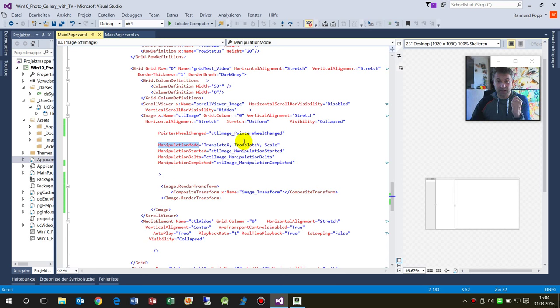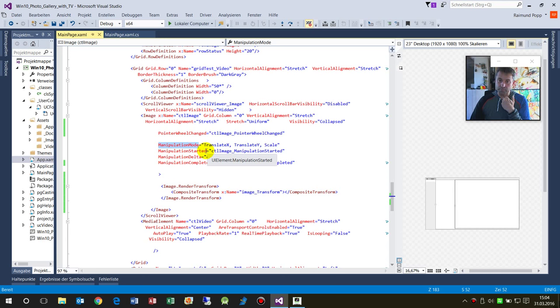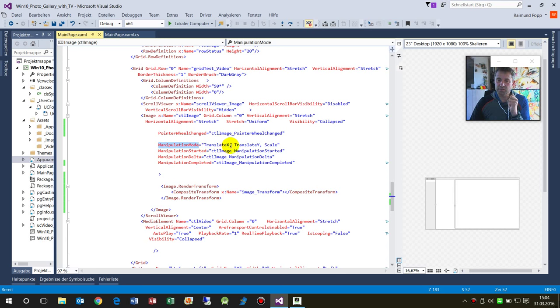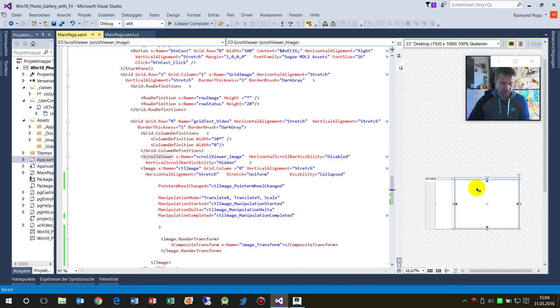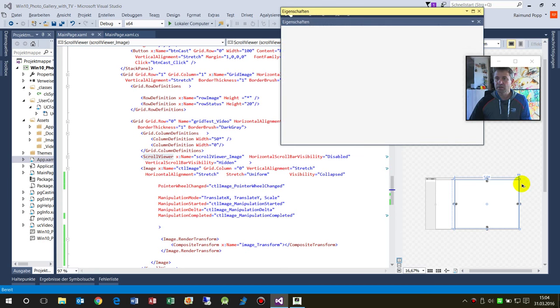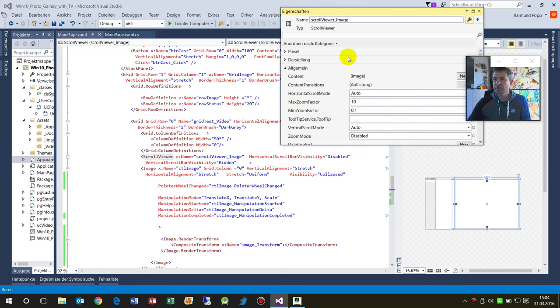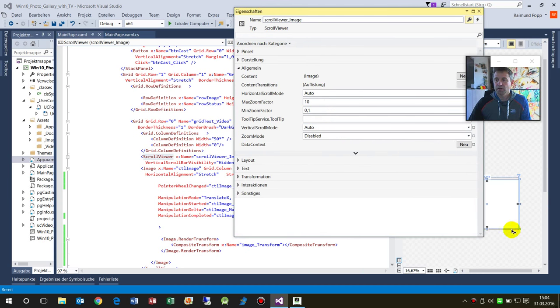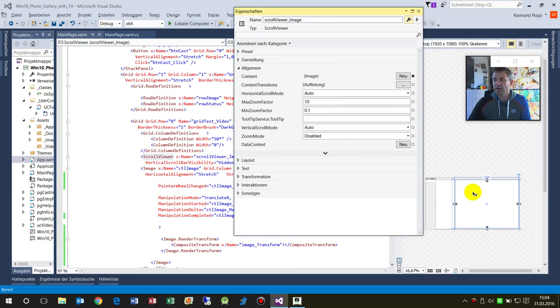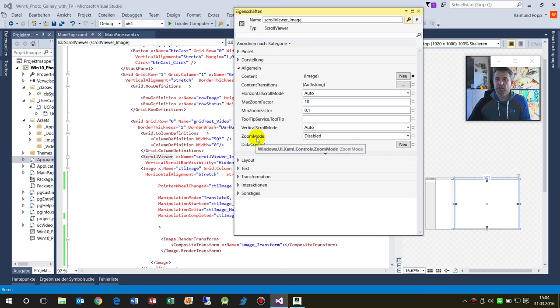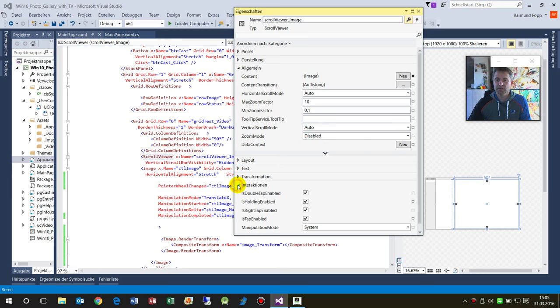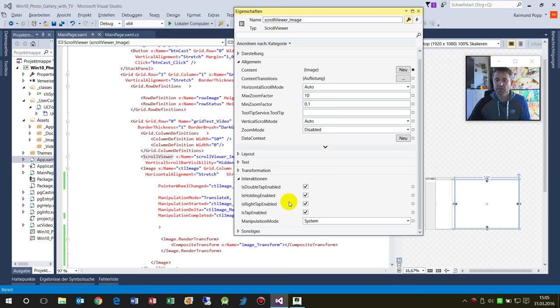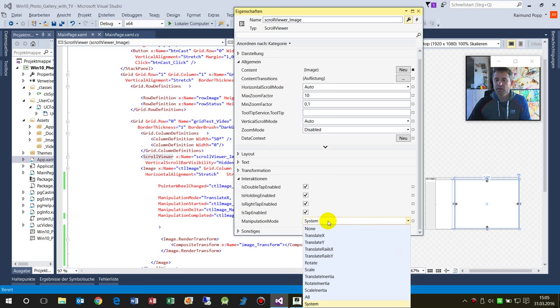That's the TranslateX. When I press Alt+Enter, I have the properties of my image. We have this manipulation mode in the interaction section.